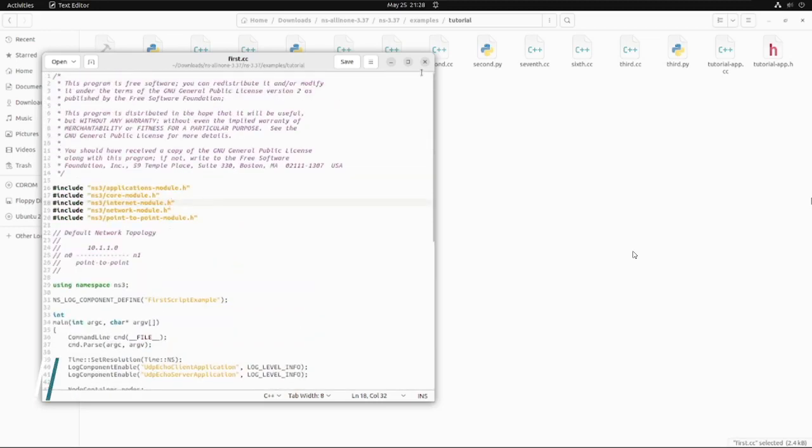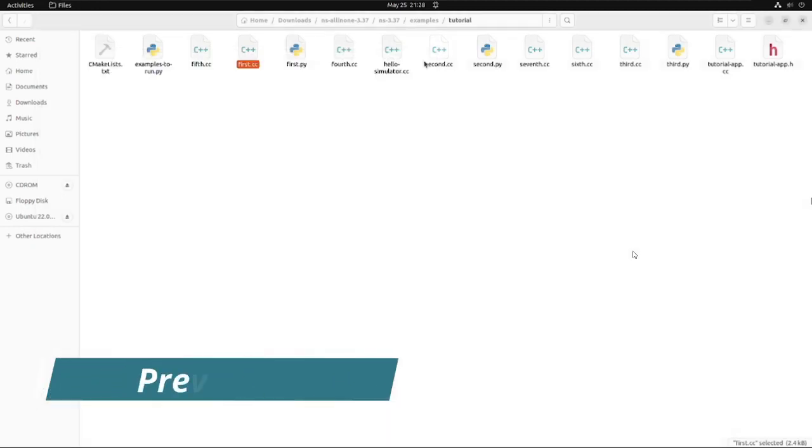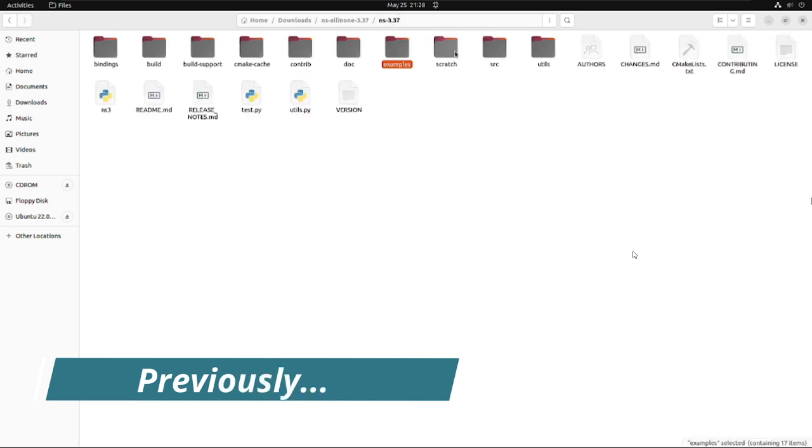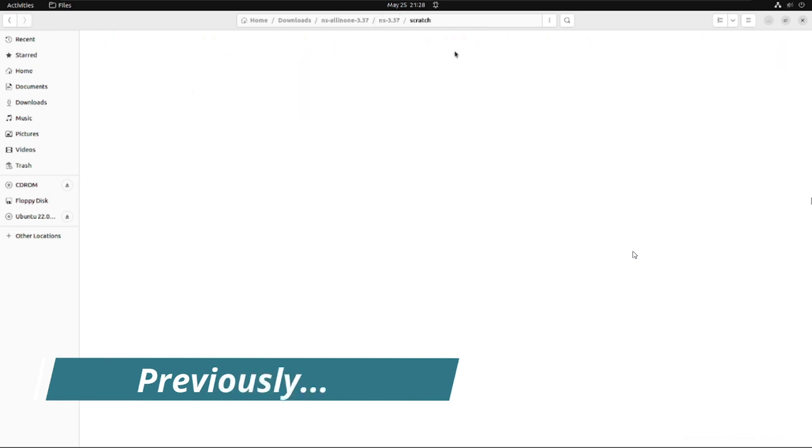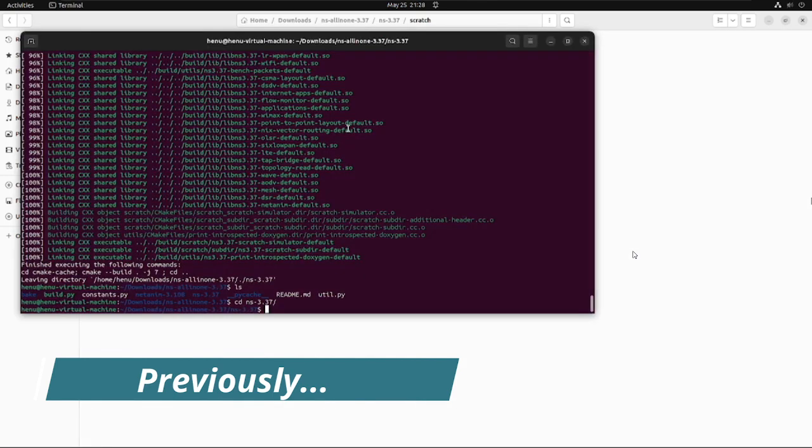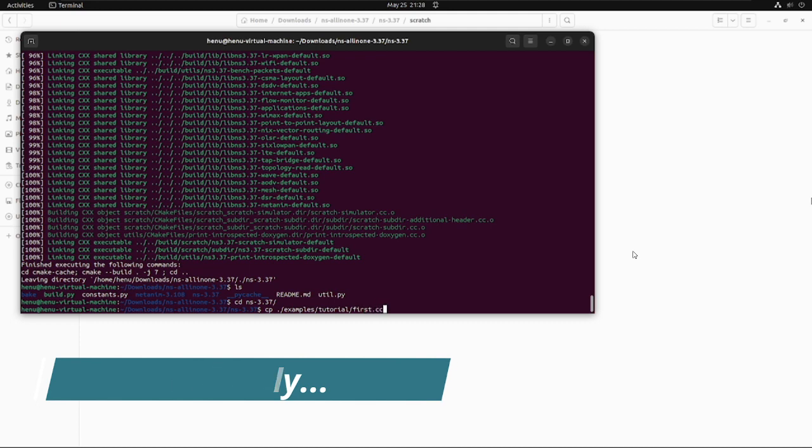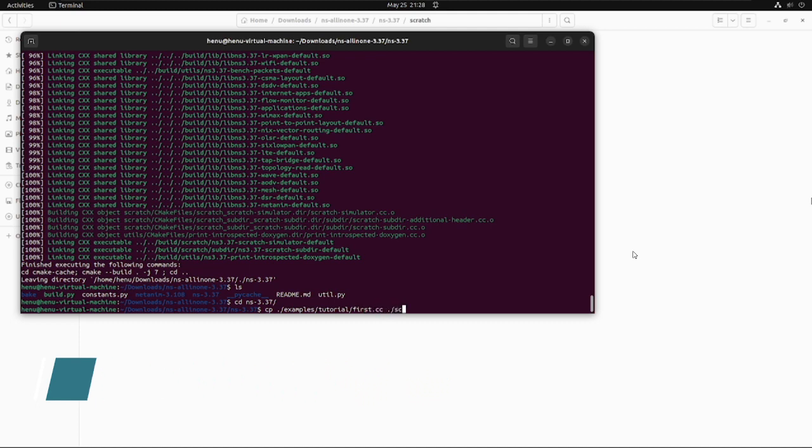Hello viewers, welcome to this video. As you might have seen in the previous video, we discussed the configuration of NS3 and learned how to run the code in NS3 and observed the output. Continuing from there, in this video we will look deep down into the code, understand the logic, and map the code with practical scenarios. So without wasting much time, let's get started.